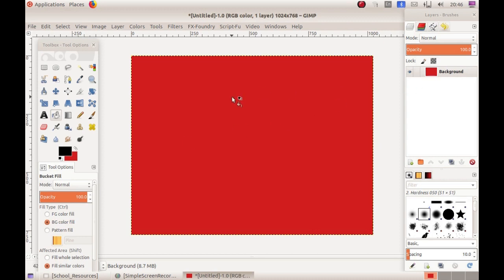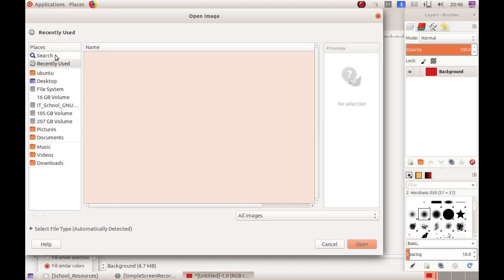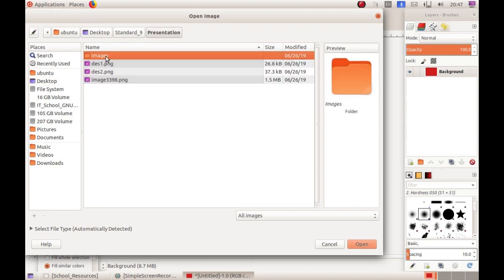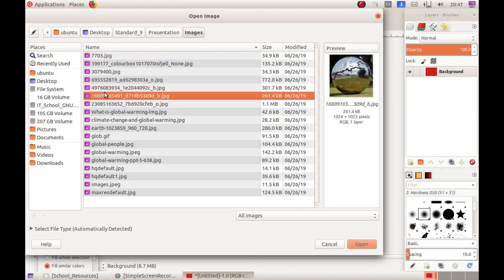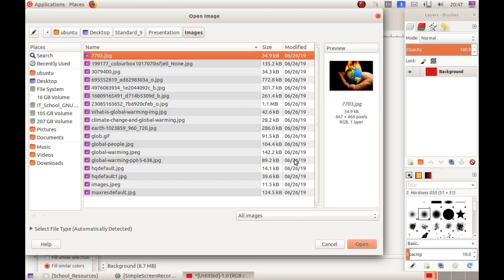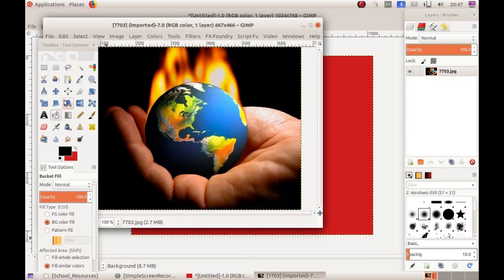Next we are going to insert an image. Open an image — it will display as a separate window. Select the picture from the folder. I am selecting a picture related to global warming. Next I am going to use the path tool. Using the path tool you can do a point-by-point selection, which is known as nodes.